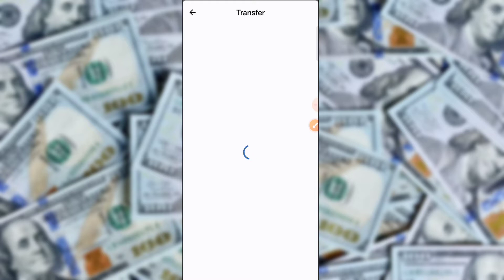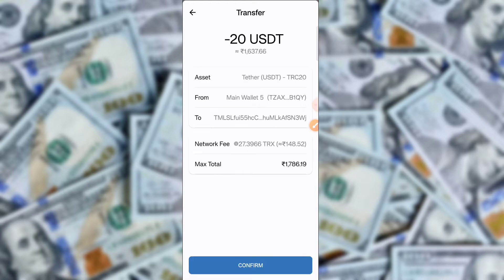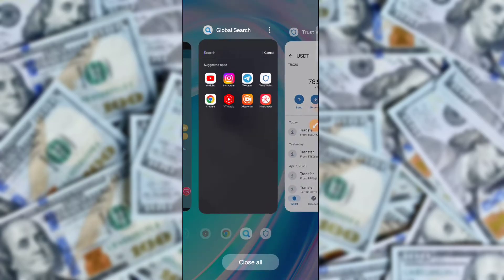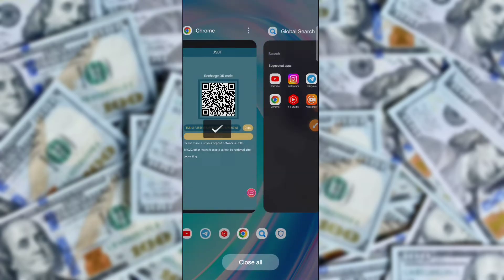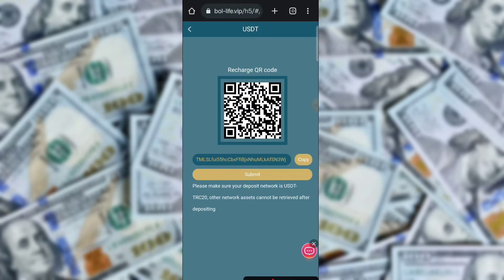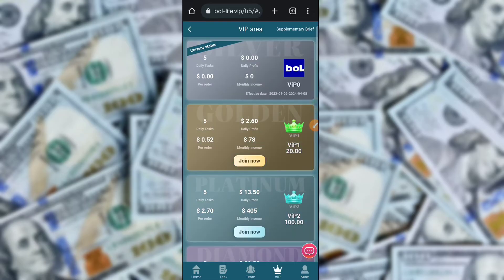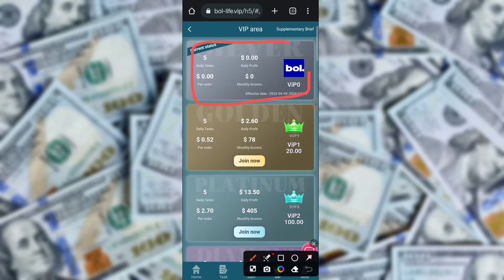After your withdrawal is successfully processed on the application, confirm it, then go back to the application and click the submit button. After submitting, the deposit is successfully converted and you are automatically upgraded to VIP 1. You can check that with 20 USD the daily task will be 5 orders per day, and you can check daily profit.